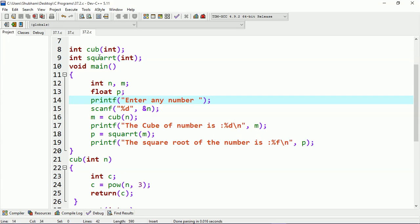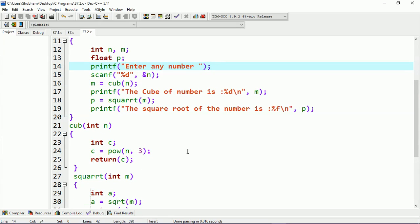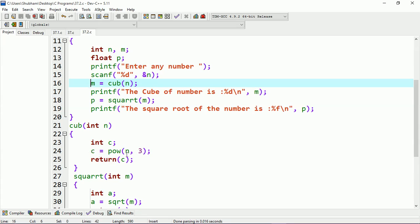Here we have a global initialization of the functions. I have integer type variables m and n, and a float type variable p. This statement will prompt the user to enter a value, which will be stored at the address of n. Then I am calling the cube function, and control transfers to its definition where it executes the block.